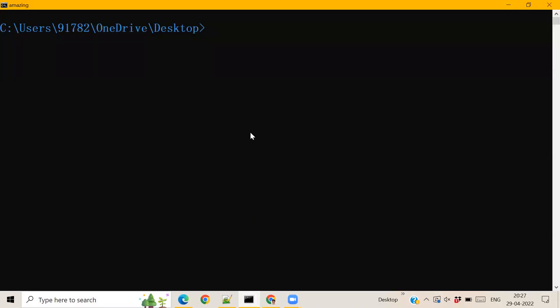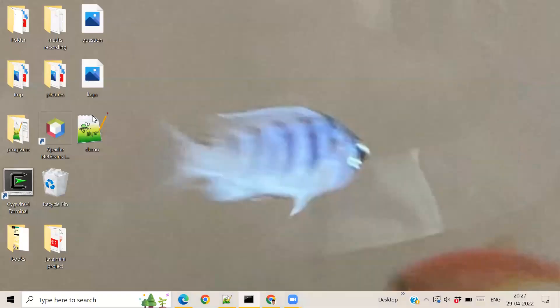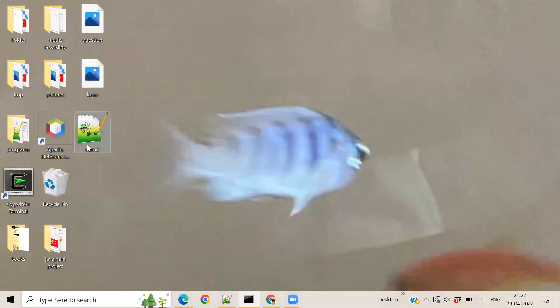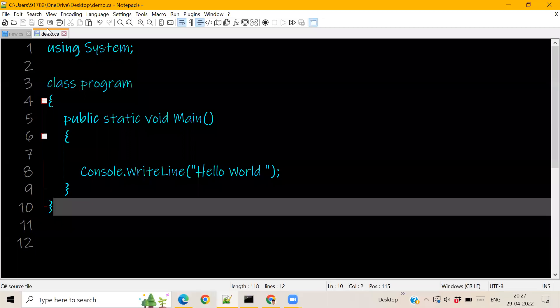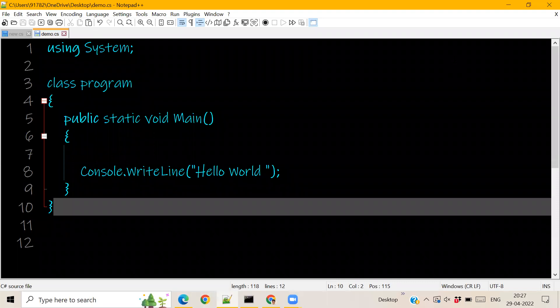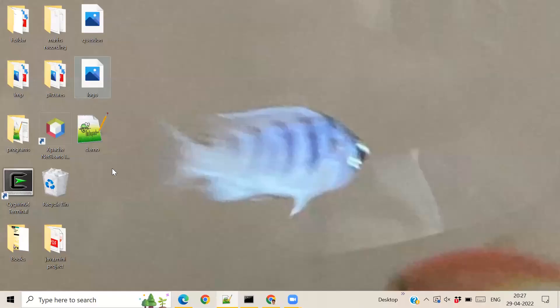So I am here on the desktop and I want to create a file. This is demo.cs. So let's go here. It's the same file, just been stored. It has been shown here on the desktop.